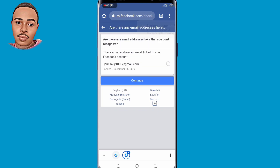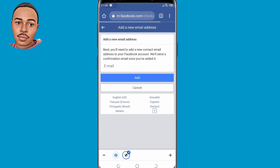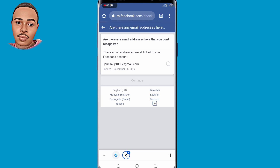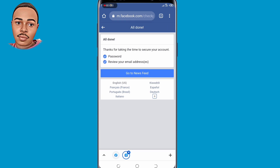You can go ahead and add another email address if you want to, then click Continue. But if you don't want to, you can cancel that process, then click Continue and go to your newsfeed.